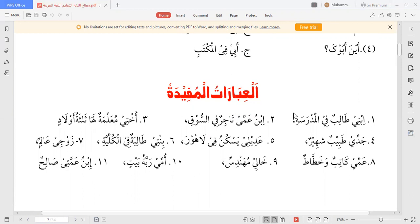دوسری عبارت: ابن عمّي تاجر في السوق — میرے چچا کا بیٹا بازار میں تاجر ہے۔ اردو میں بھی تاجر کے لیے تاجر کا لفظ بولا جاتا ہے اور عربی میں بھی۔ یہاں ابن عمّي کی جگہ ابني، اخي، ابي بھی لگا سکتے ہیں: أخي تاجر في السوق، أبي تاجر في السوق۔ یا زوجي تاجر في السوق — کہ میرا شوہر بازار میں تاجر ہے۔